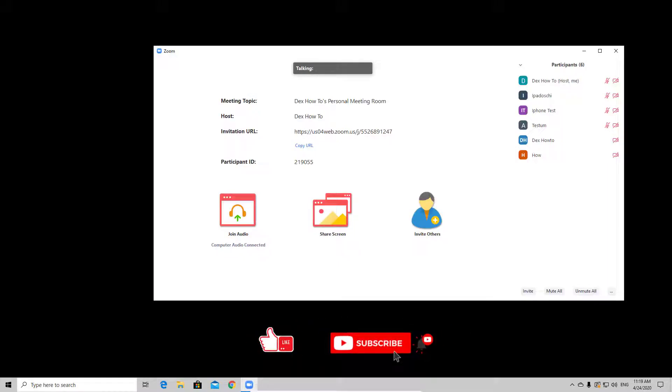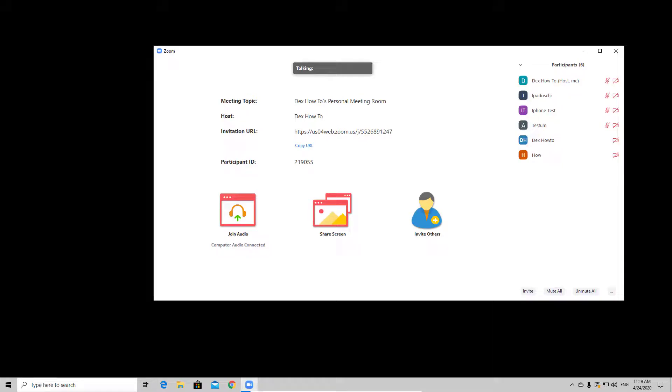In this tutorial, I will show you how to share screen on Zoom for Windows. For you to share a screen on Windows laptop or PC, you will need to join a meeting and have permission from the host.